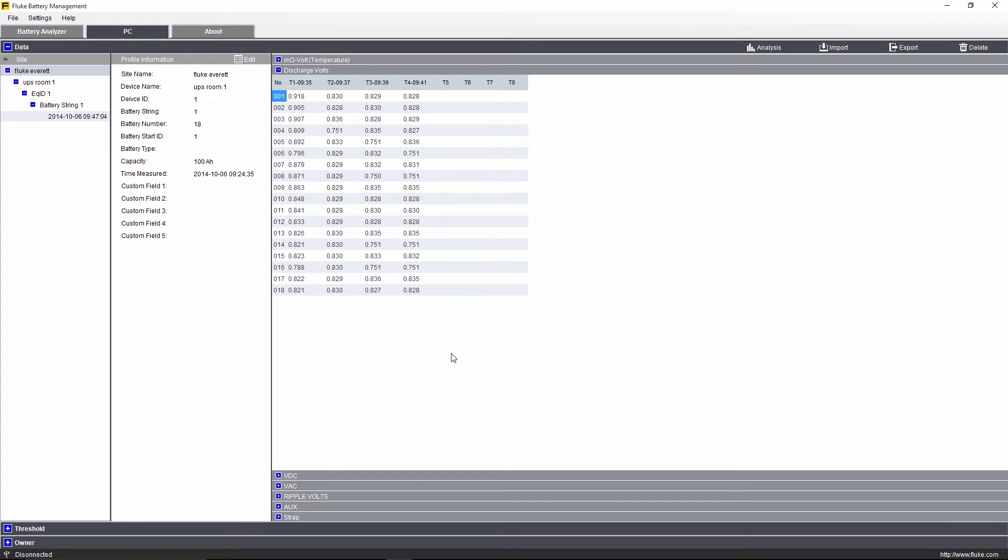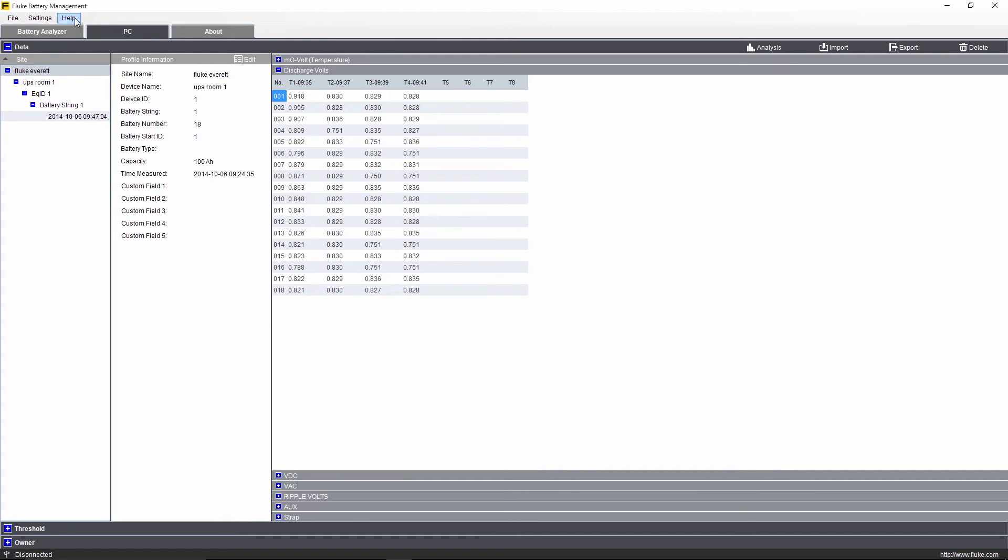Another feature of the BT500 Battery Analyzer is the ability to view results in two different measurement units: impedance, measured in milliohms, or conductance, measured in Siemens. First, you'll need to check the software version of the PC battery management software by navigating to the Help menu in the top left and selecting About.